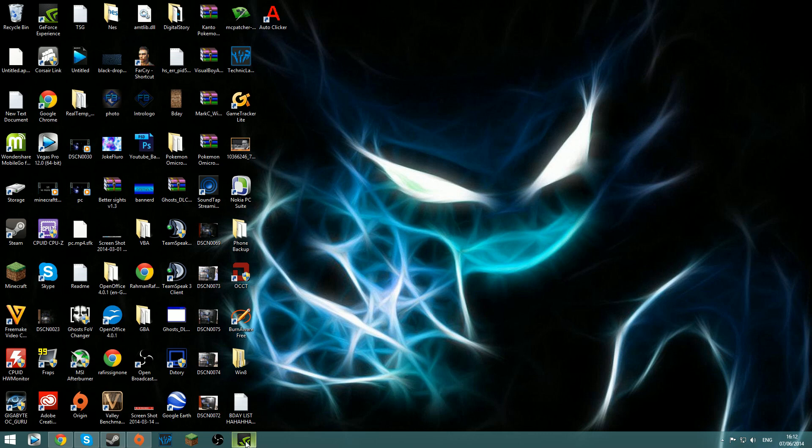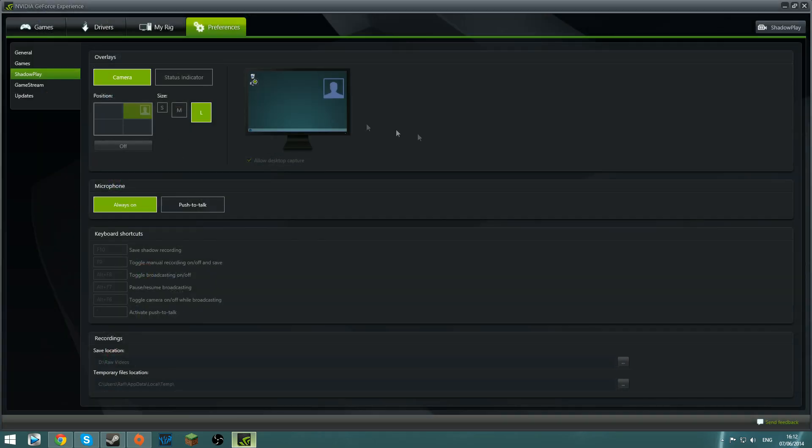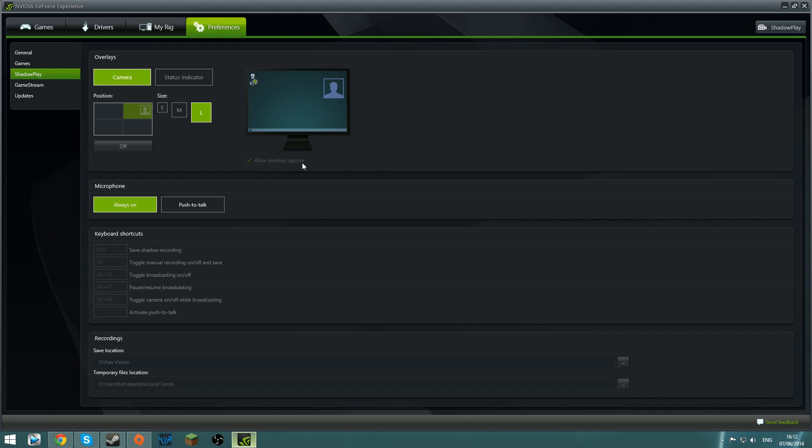So what you're going to do is download Nvidia GeForce Experience 2.0, and most of you should already have that if you have a Nvidia GPU. But if you don't, go to Nvidia's website and download that. You're going to want to open it up, go to Preferences, go to ShadowPlay, and you're going to tick this box: Allow Desktop Capture.